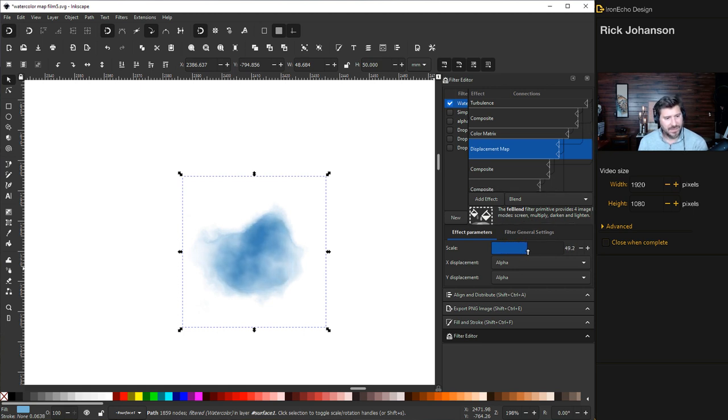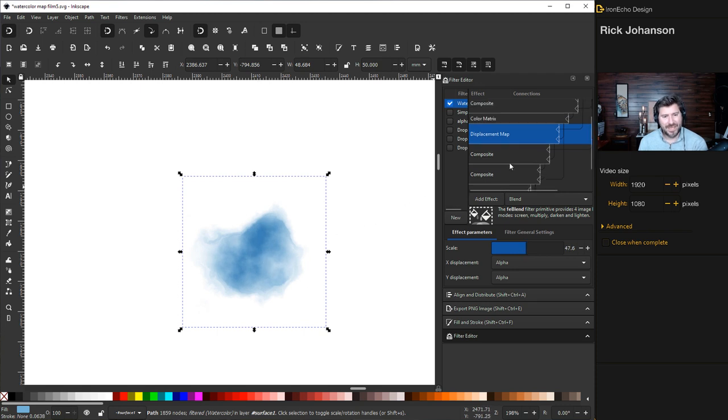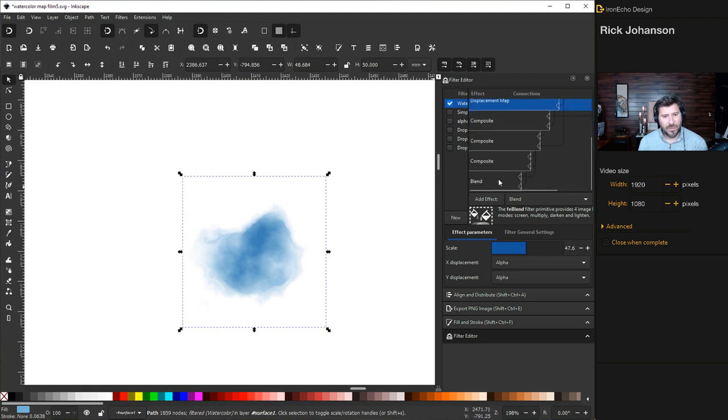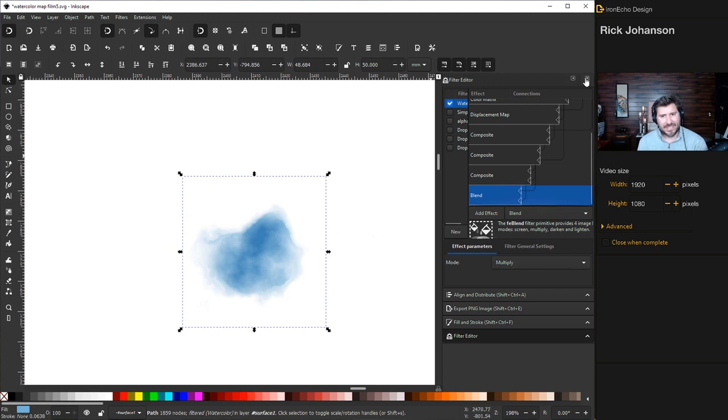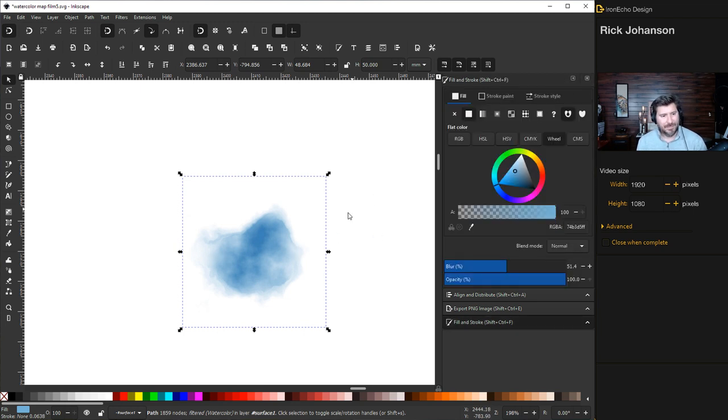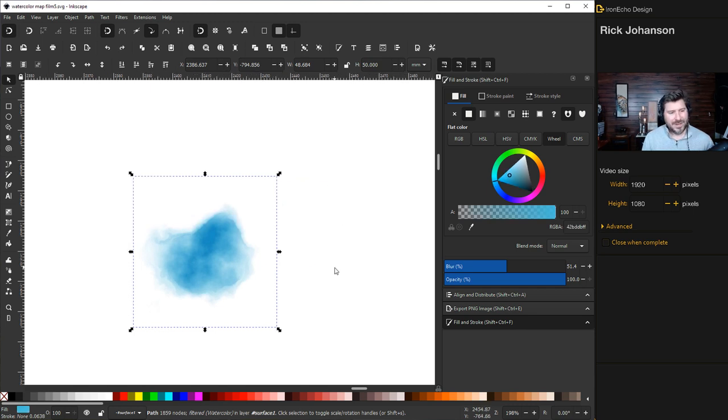I don't worry about any of these other ones - composite over, color matrix I never touch. Displacement map that's kind of cool sometimes, just moves the inside of your watercolor if you really want to get detailed you can play with that. Composite, no. Blend has to be multiply. There you go, there's the settings. Let's X out of this and put it into place.